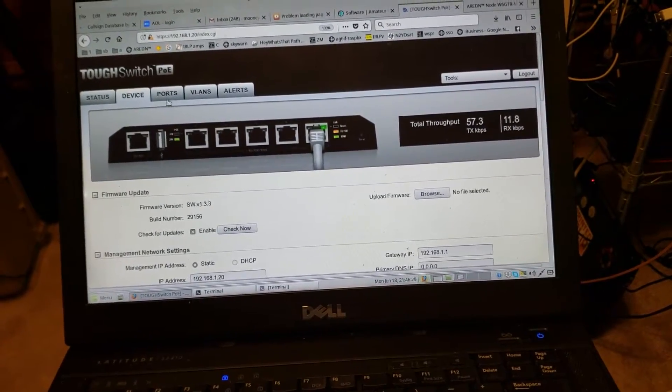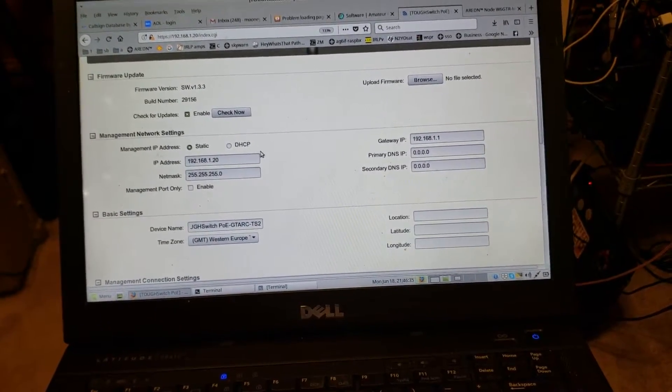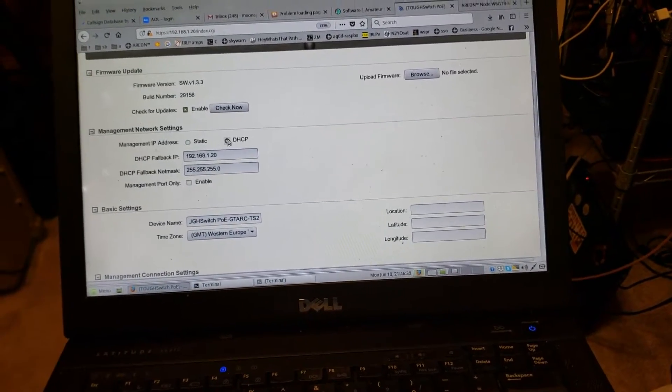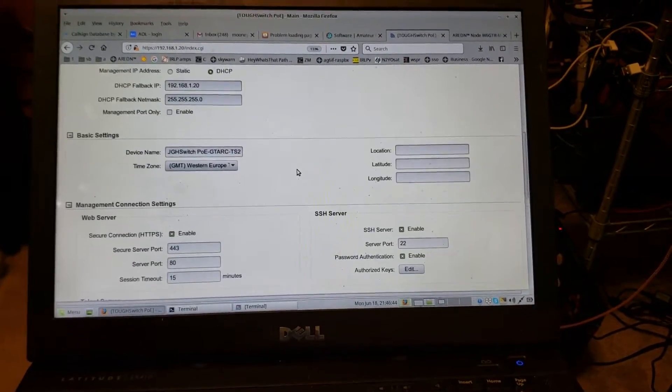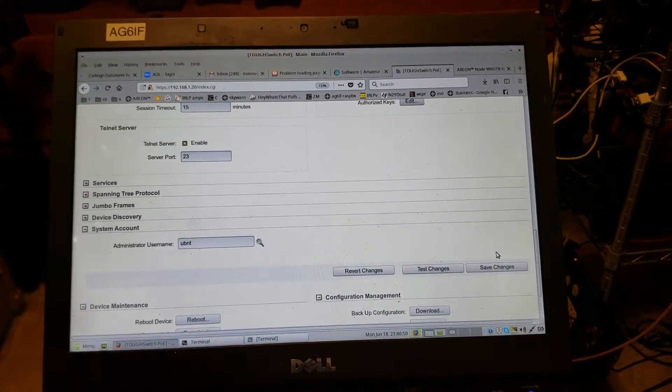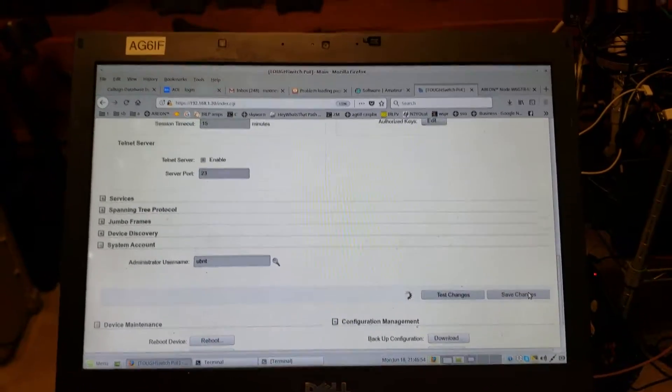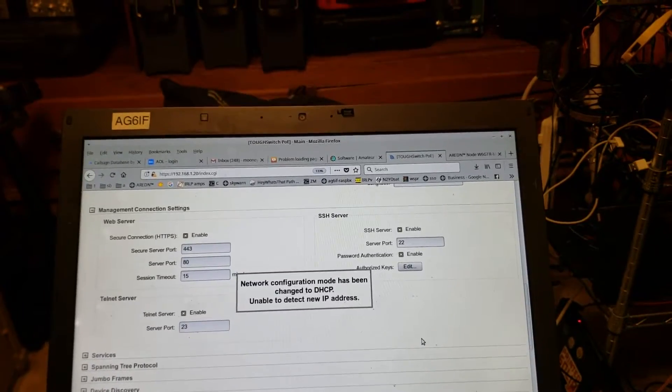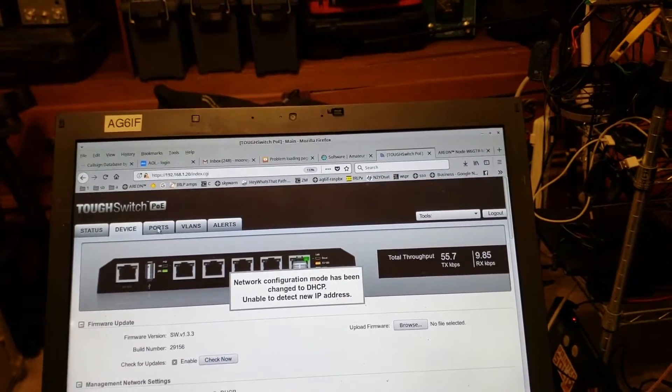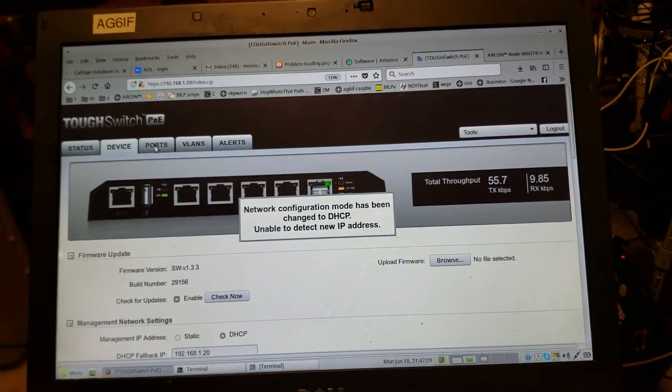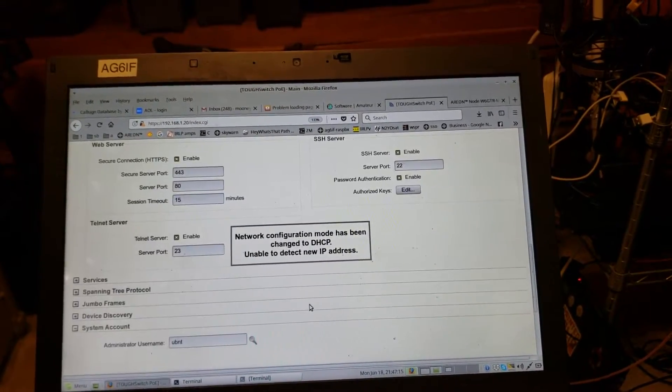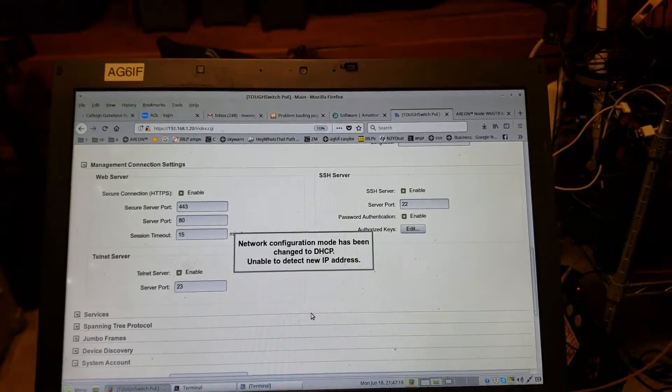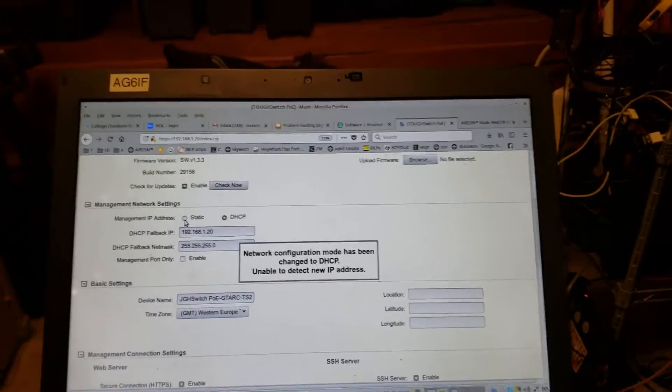I'm going to do a couple of things here. First thing I want to do is management network settings. We want to set that to DHCP. It has a fallback IP of 1.20. I'm going to hit save on that. I changed the name of the switch also. Let's just change that back to static for right now.